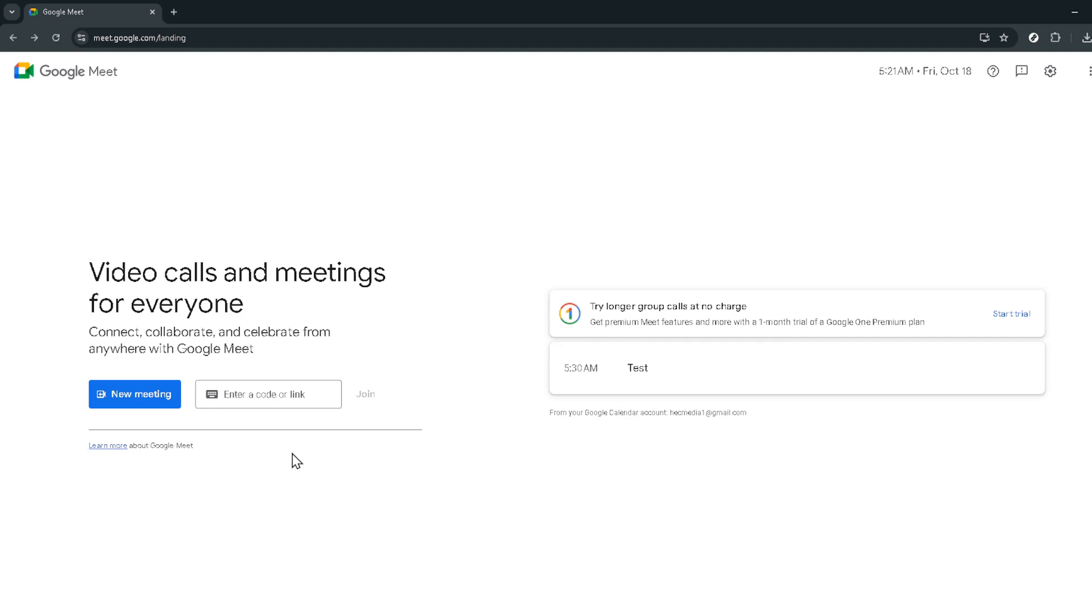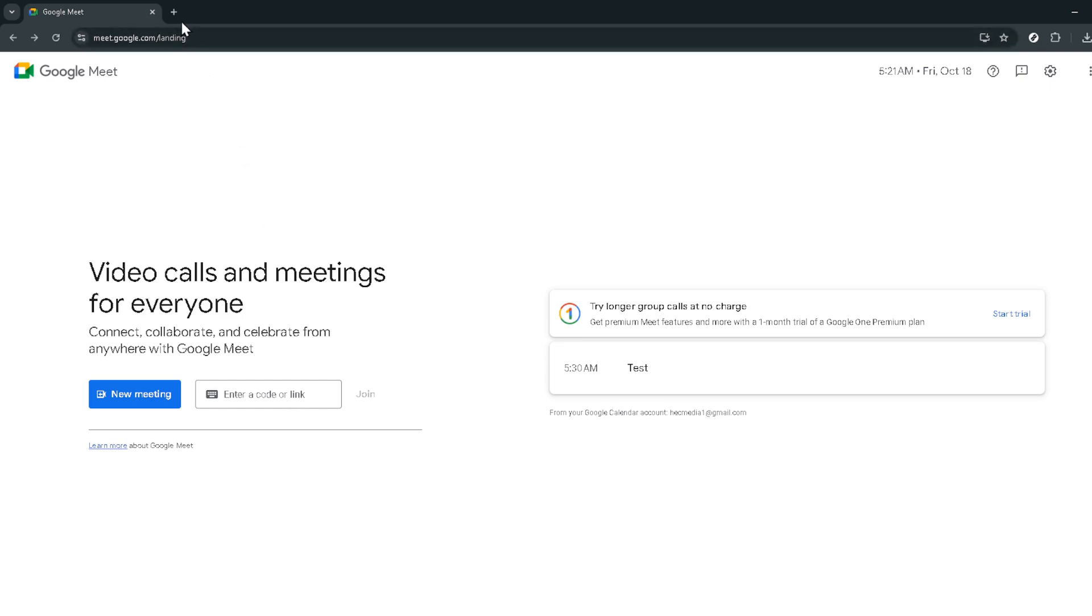So let's dive right into the process. First things first, navigate your way to Google Meet. You can do this from any web browser by typing in meet.google.com into the address bar. Once you're there you'll see a very welcoming interface designed to make your virtual meeting experience a breeze.